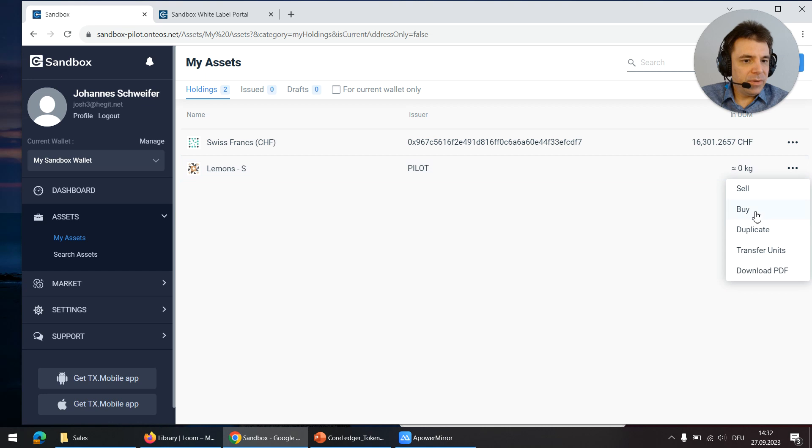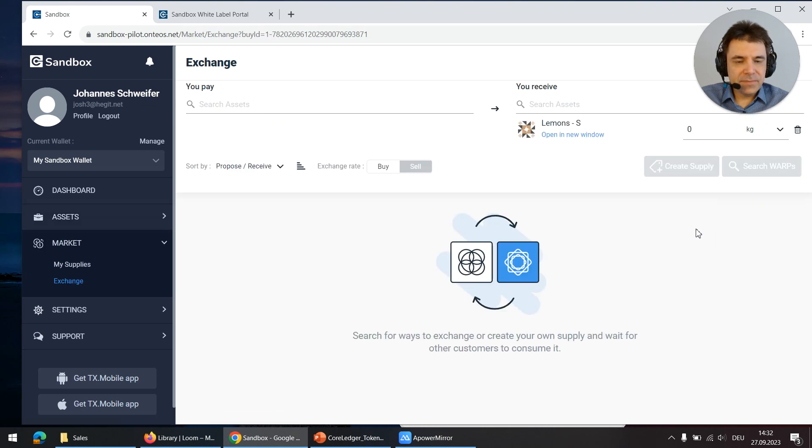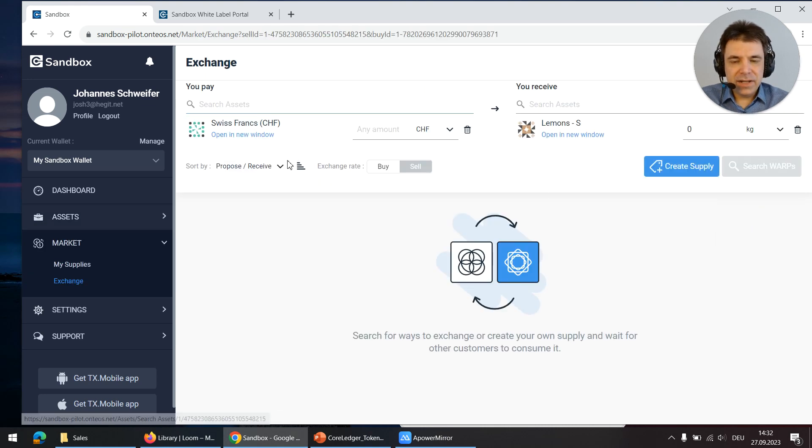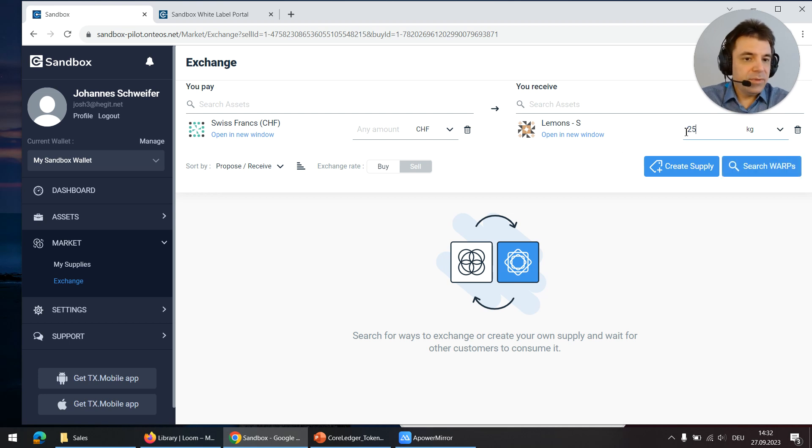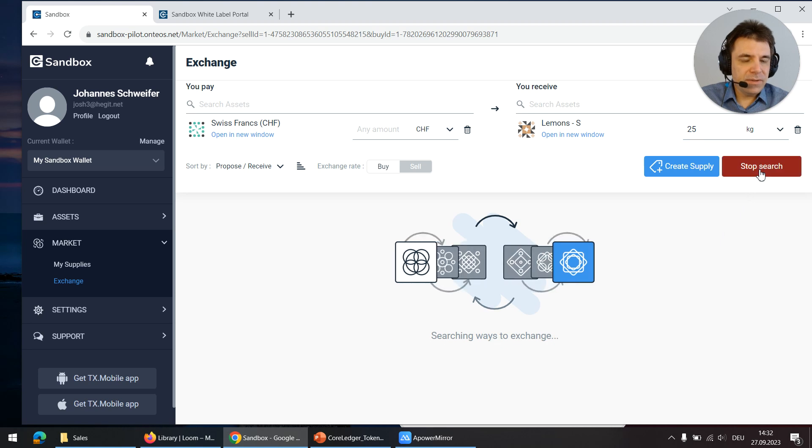So I click on buy. On the left side I select Swiss francs, on the right side I have to insert a quantity and hit search.